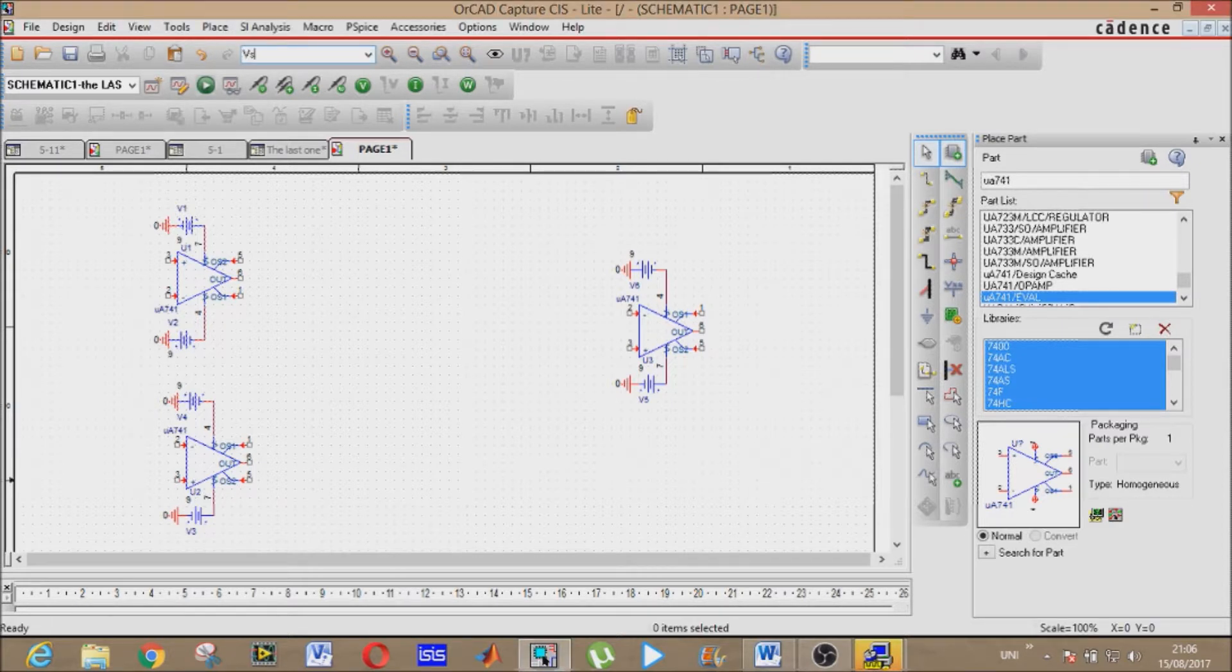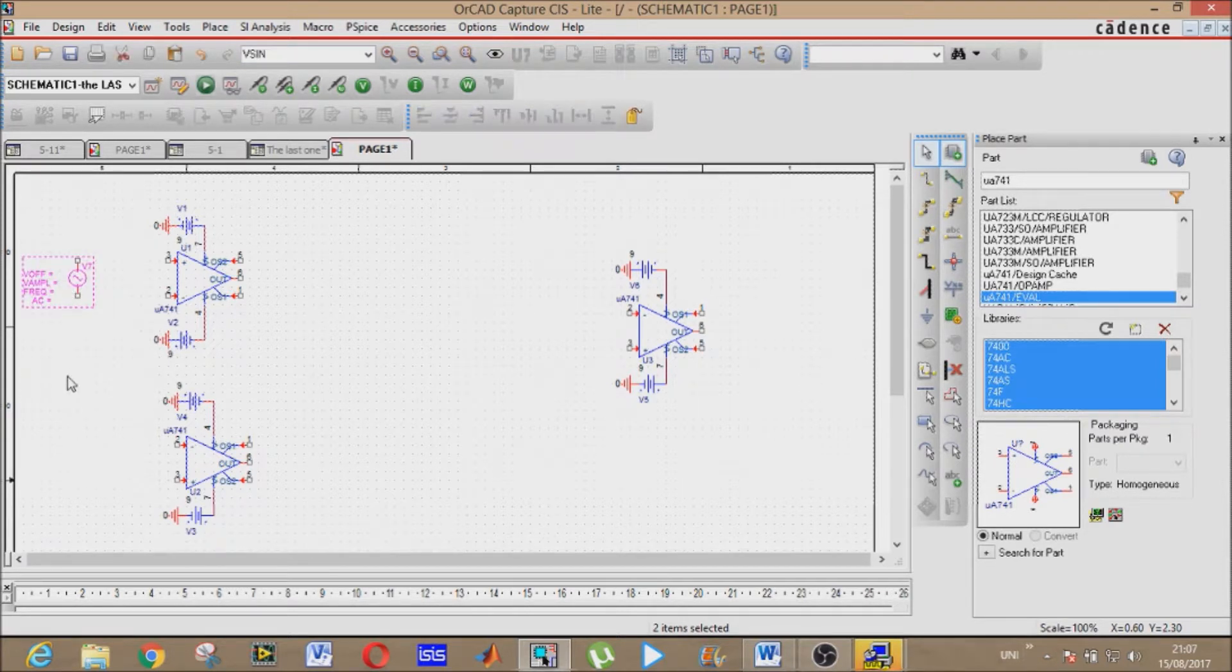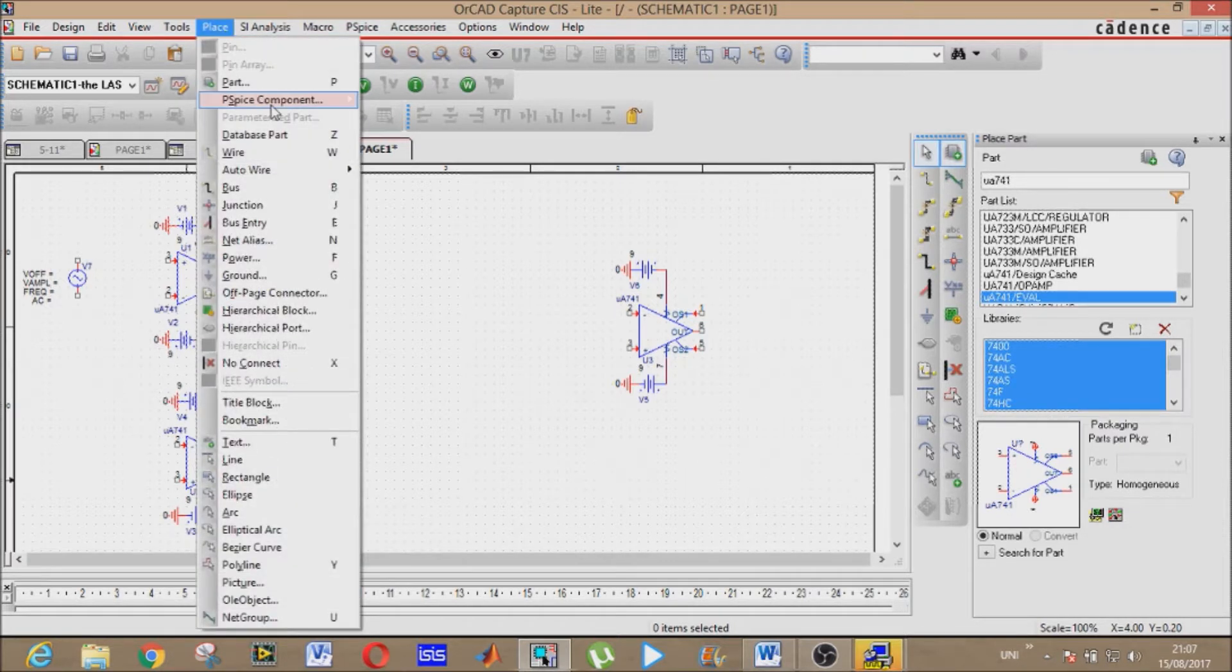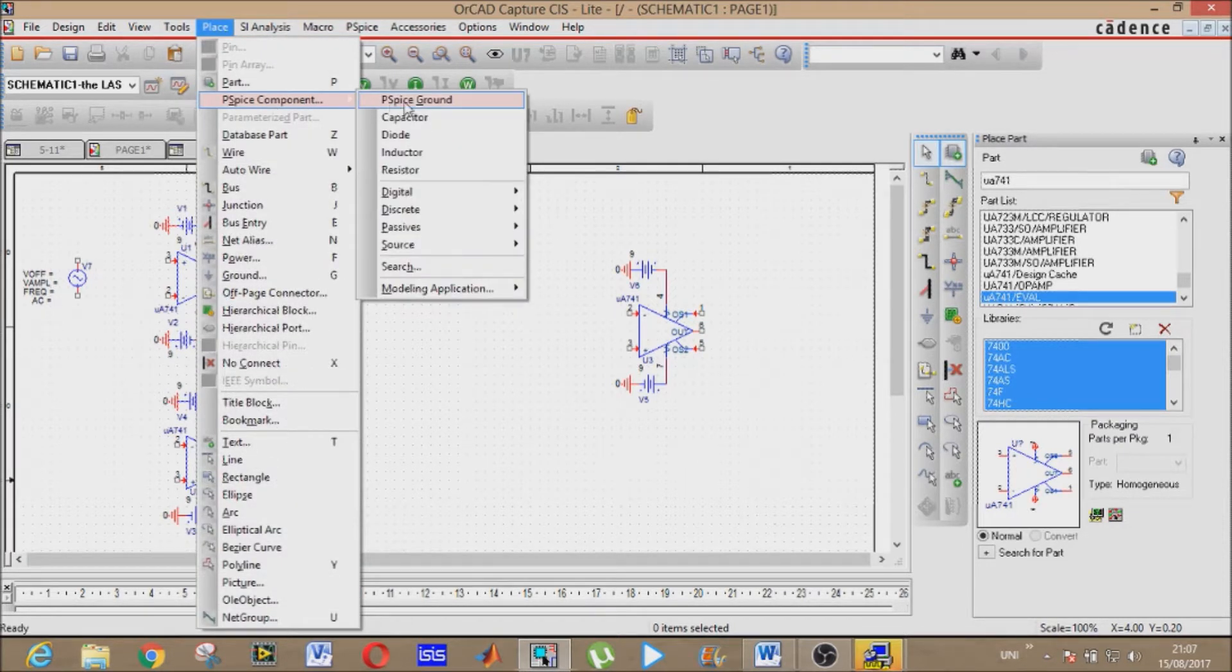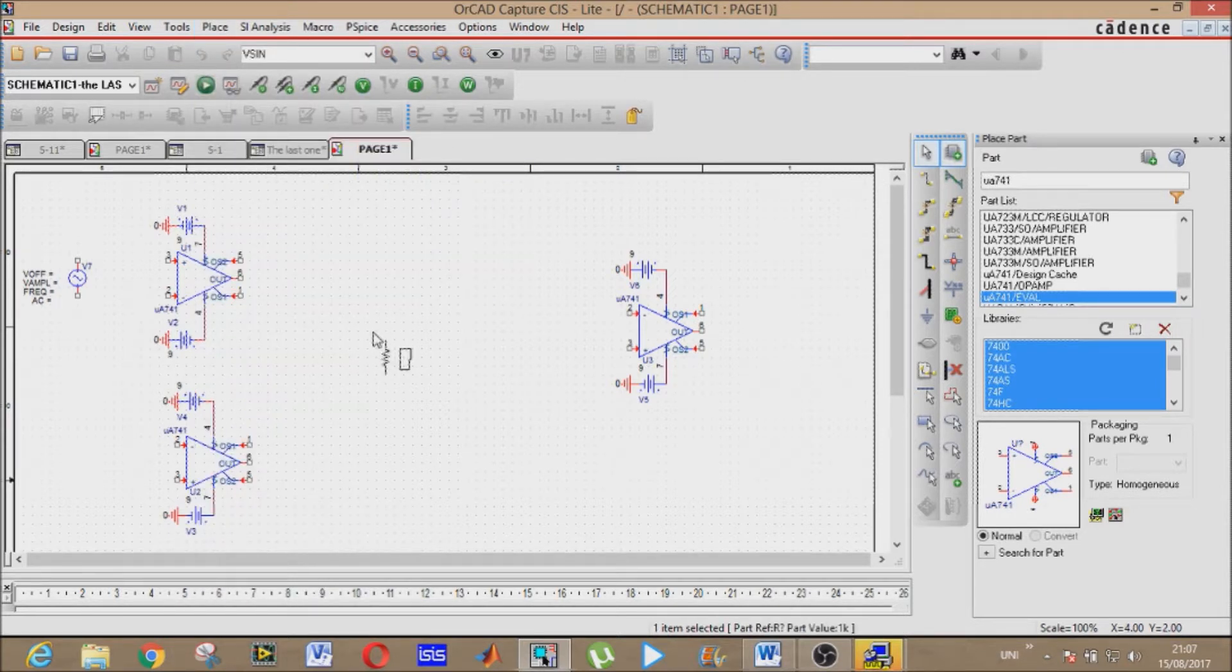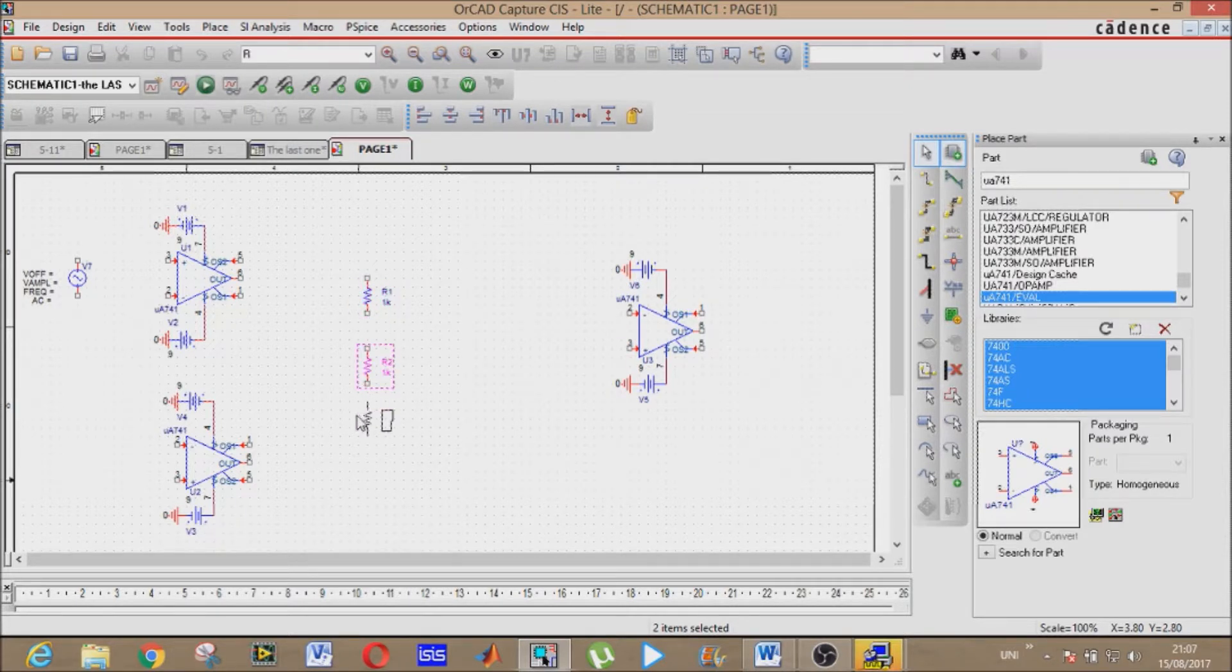Now our voltage source, that is V sinusoidal source. Place it here. Now it's time to connect our resistors. Place one here, second here, and third here.